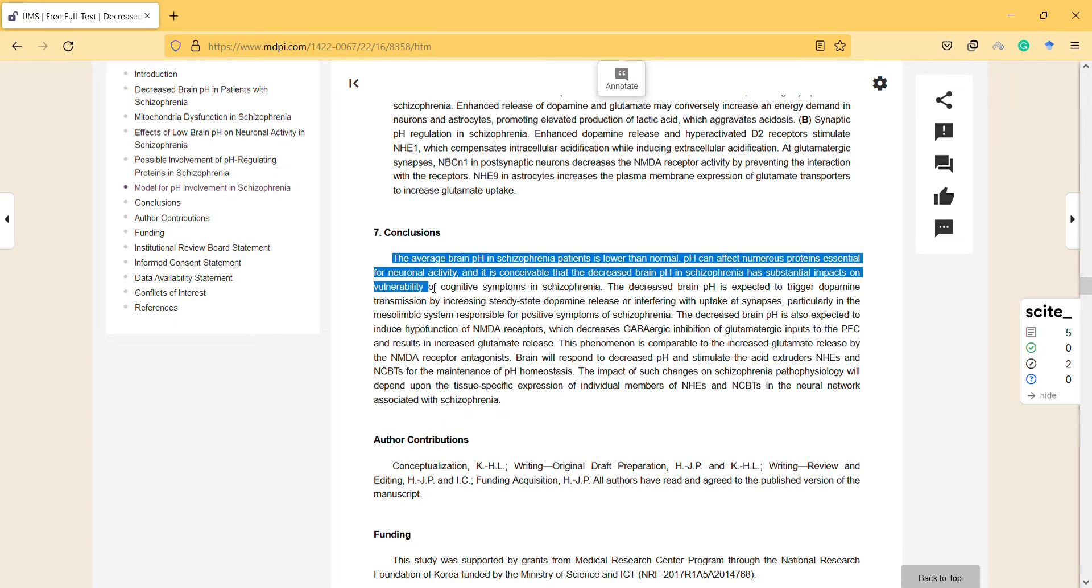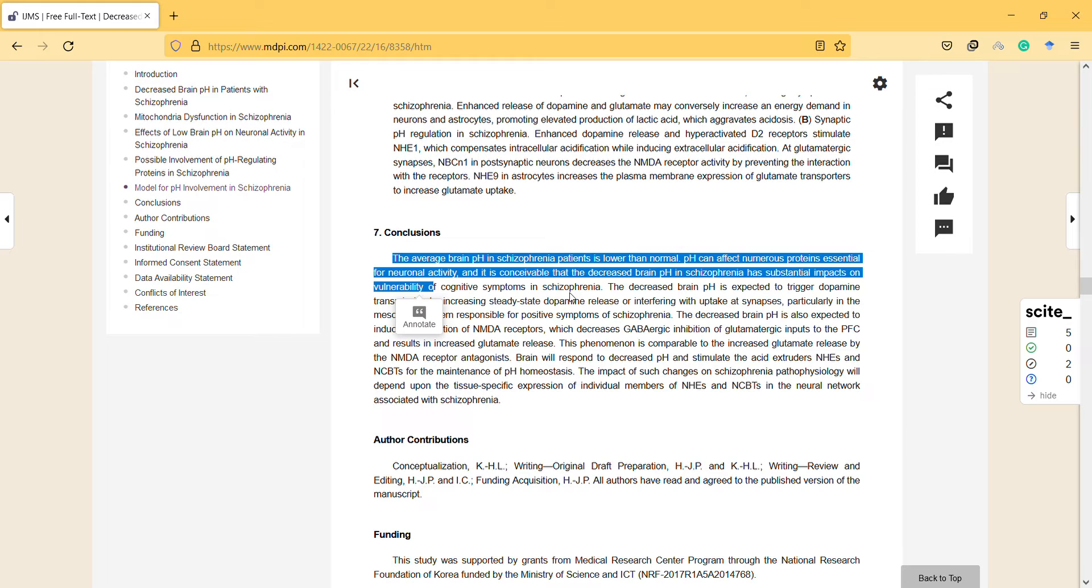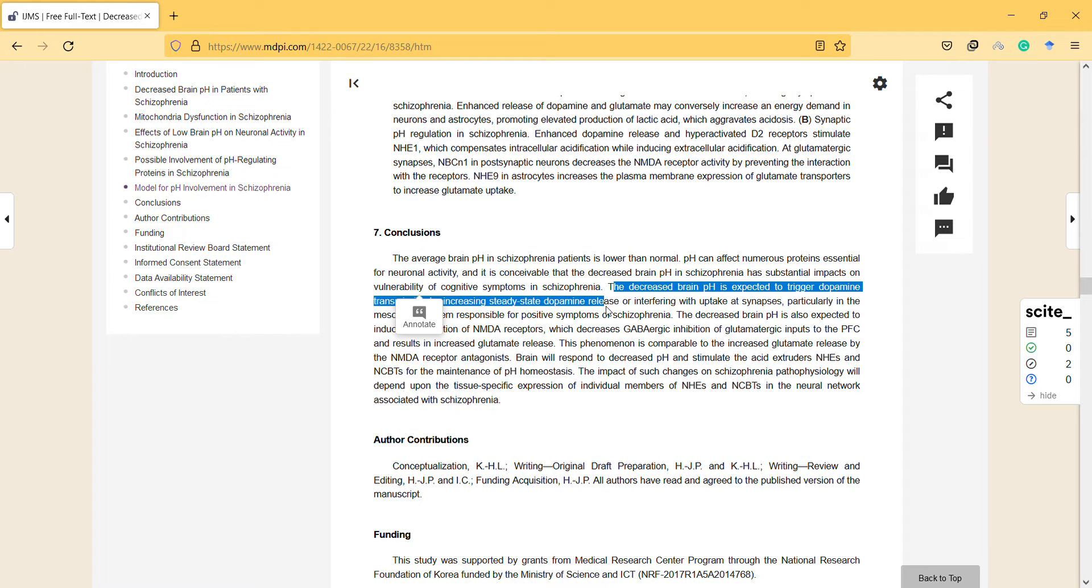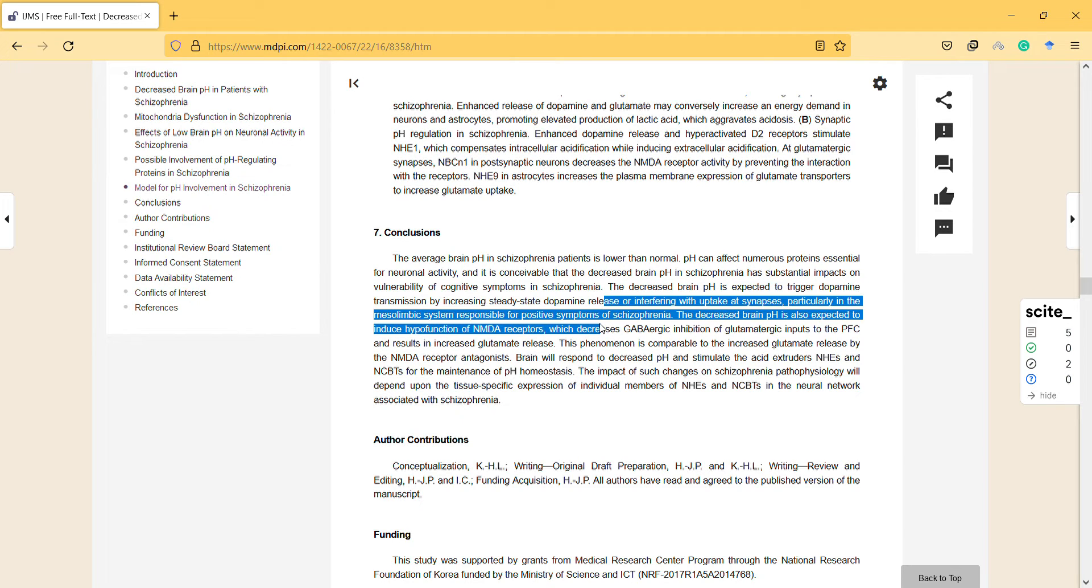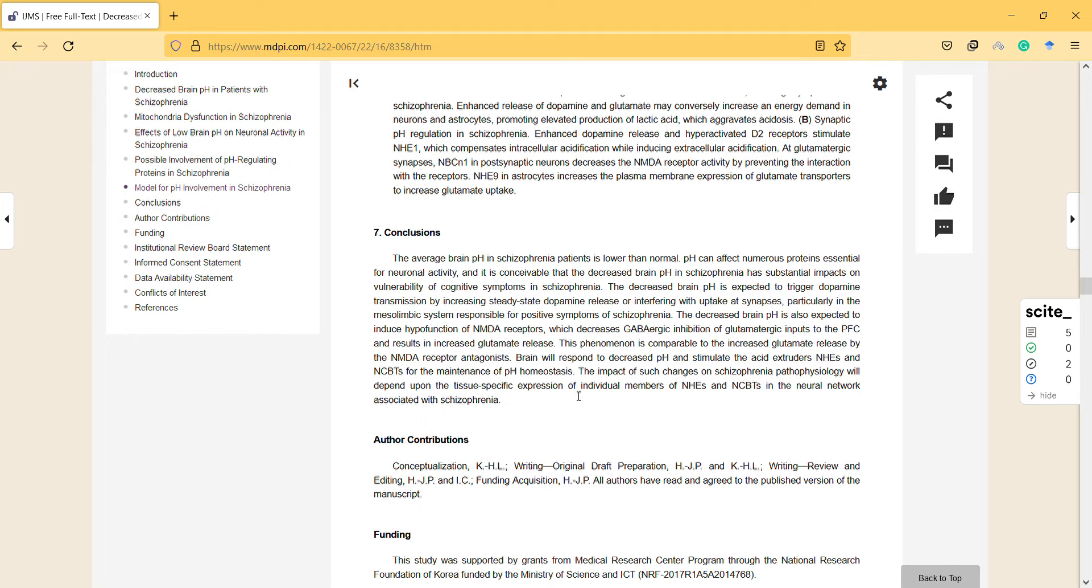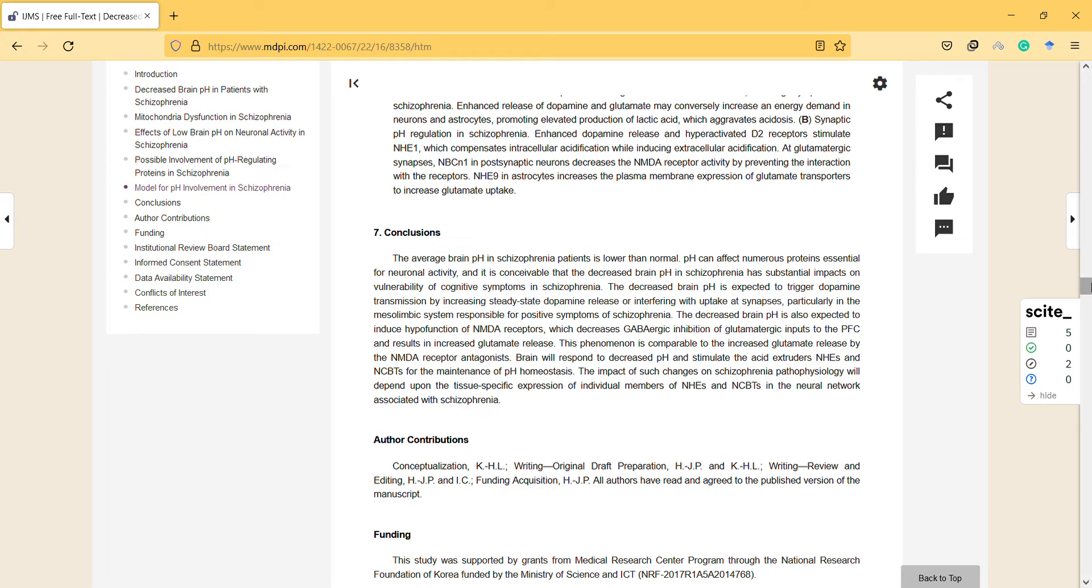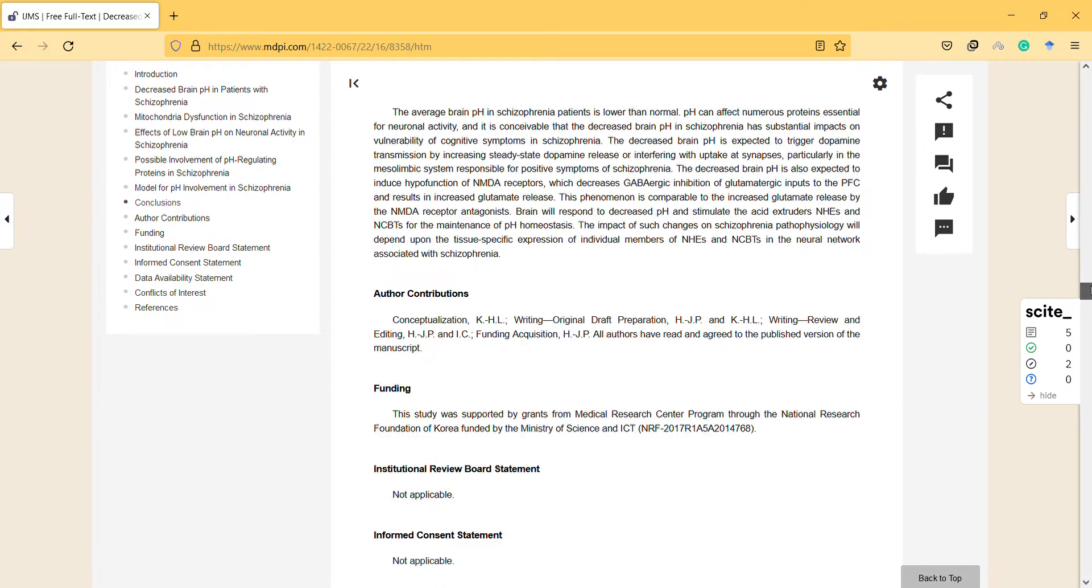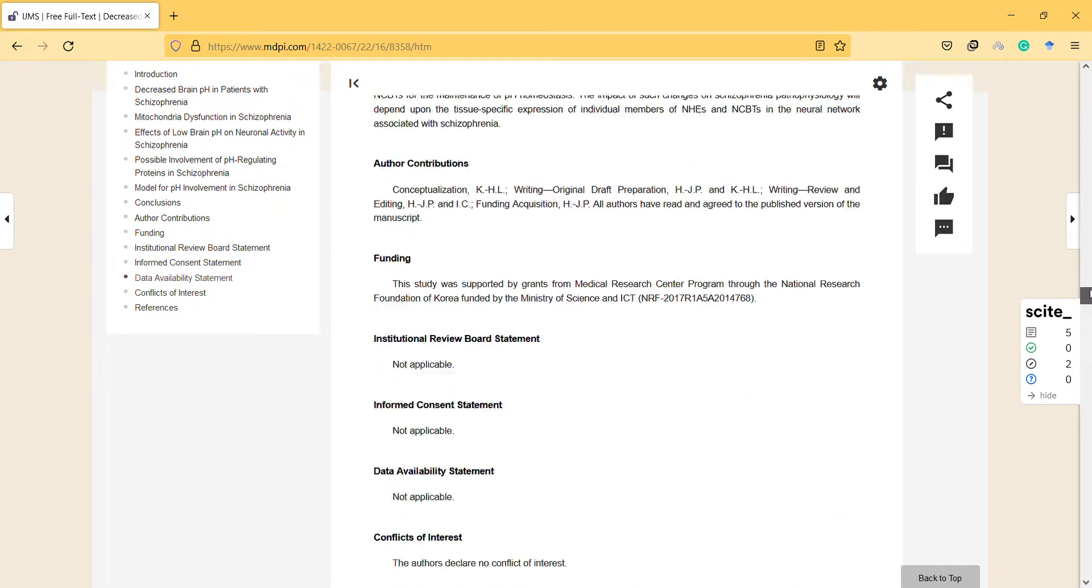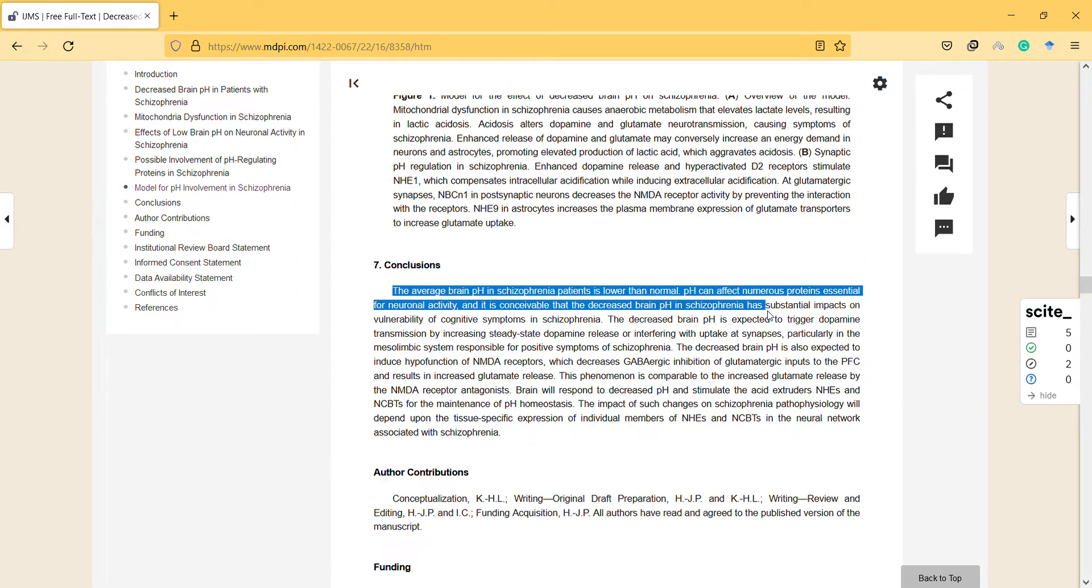The average brain pH in schizophrenia patients is lower than normal, and it can affect numerous proteins essential for neuronal activity and has substantial impacts on vulnerability of cognitive symptoms in schizophrenia. It can be used to understand if someone is having that disorder.